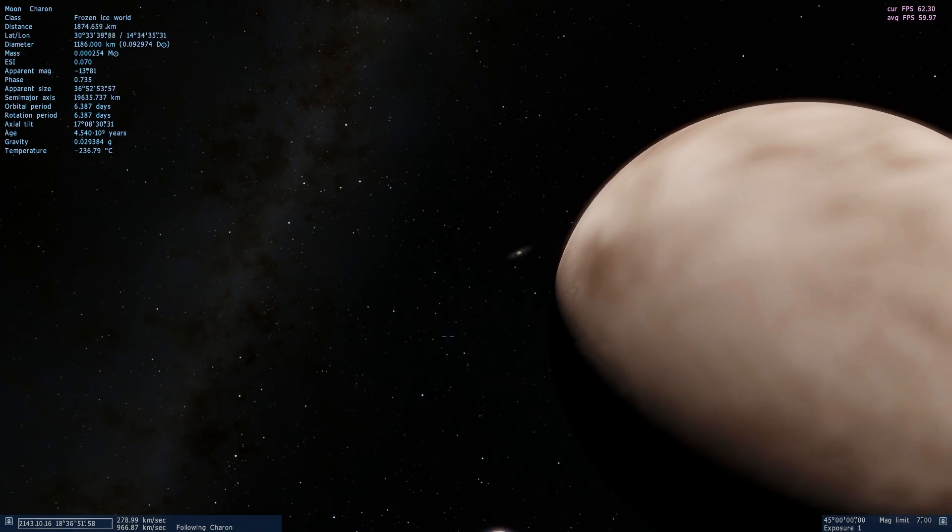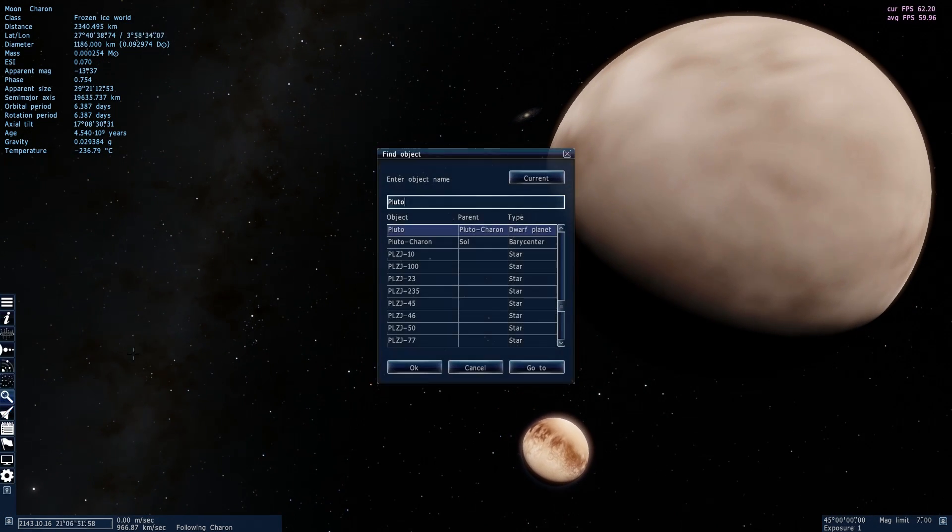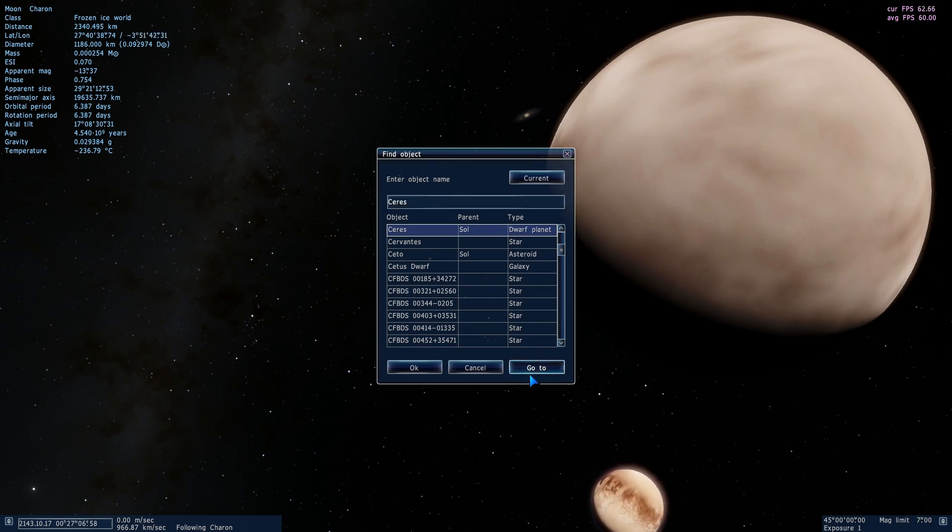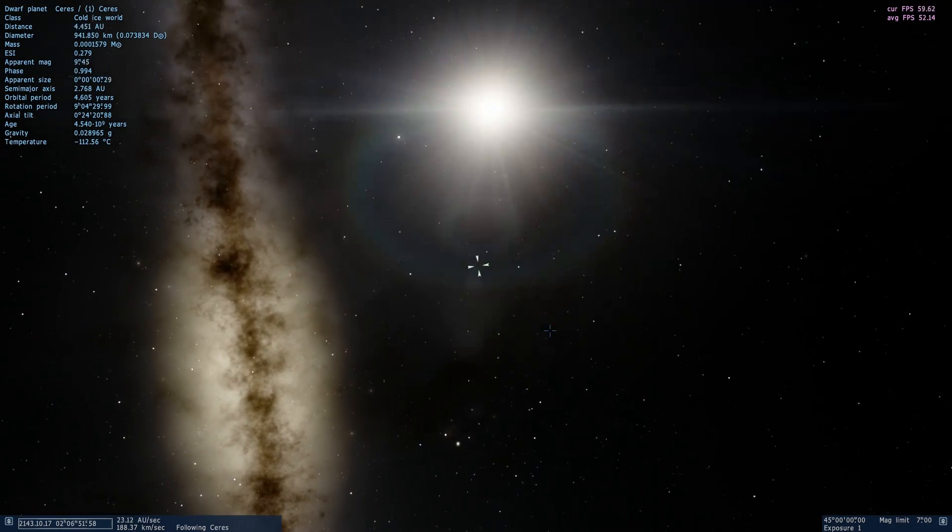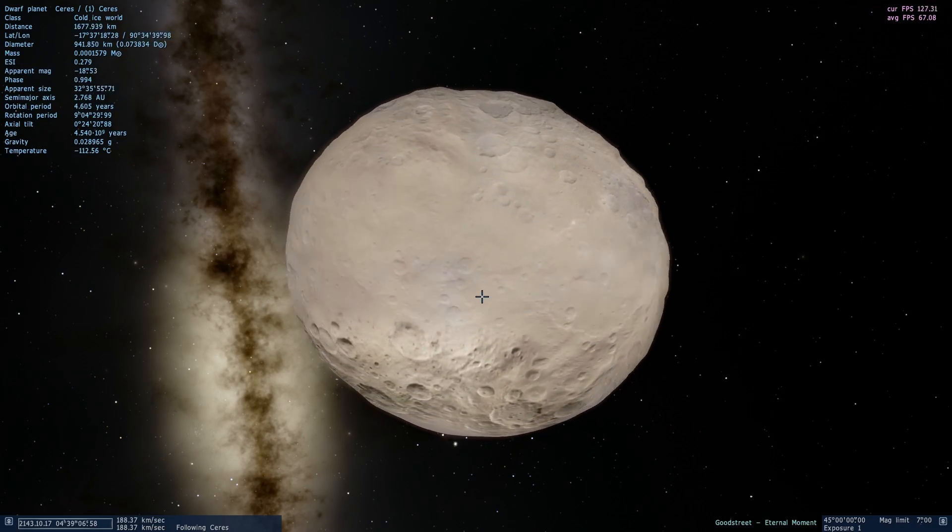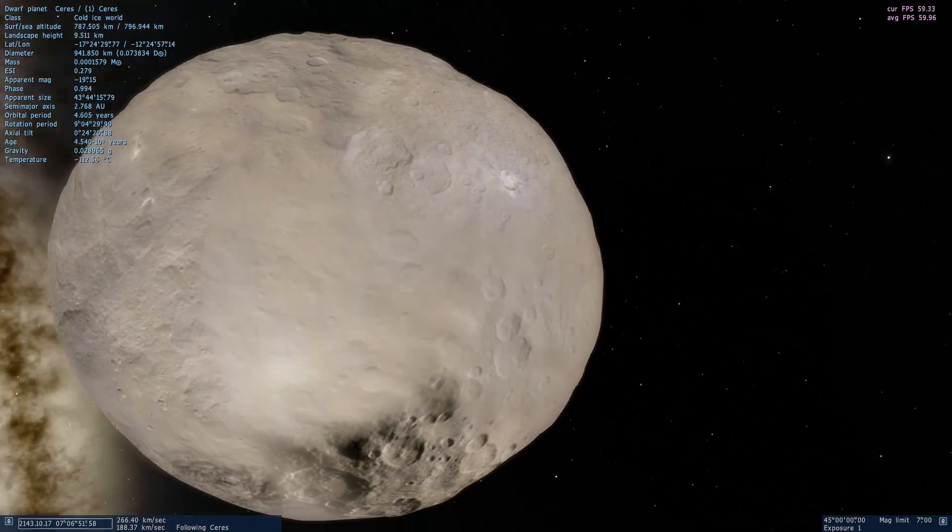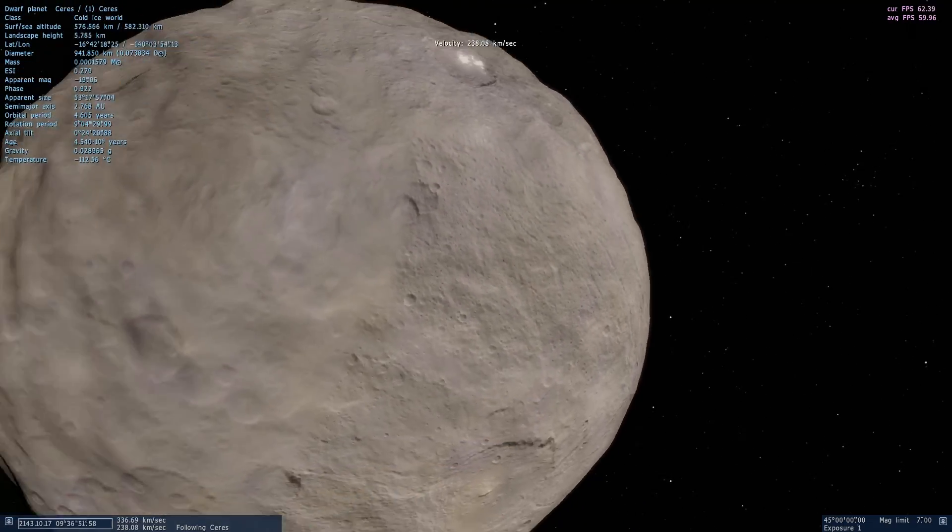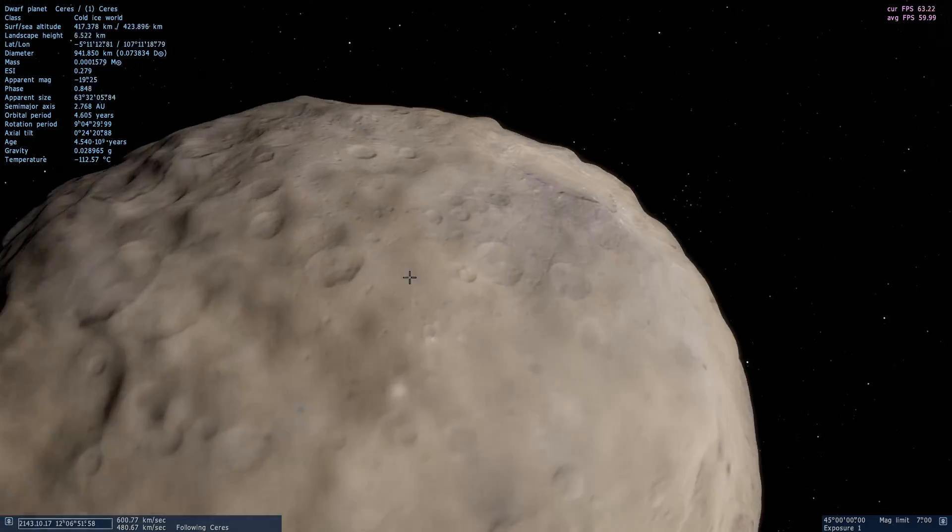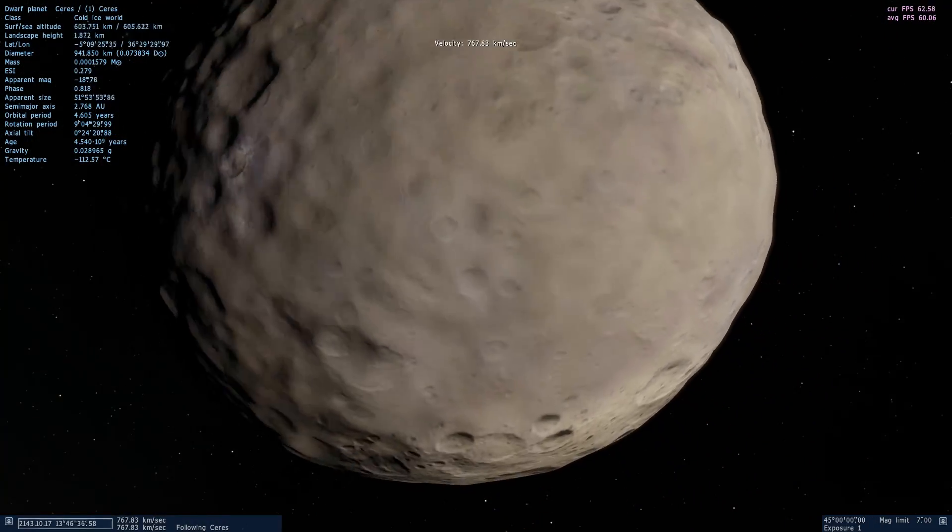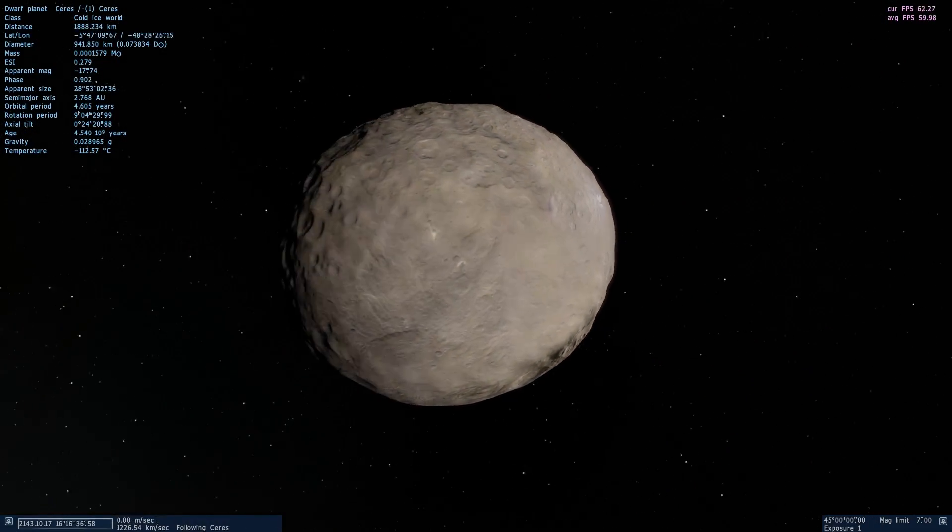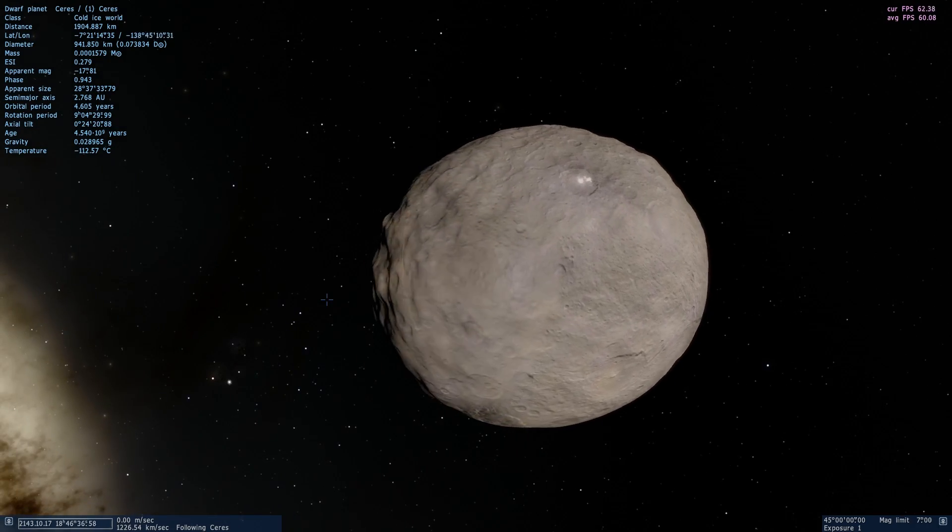The other main object that received a texture update is Ceres, which is of course the closest dwarf planet to us, or as some people think of it the largest asteroid. And this is what Ceres looks like. And I'm not sure how realistic this is because to me Ceres is a little bit more spherical than this. But nevertheless, this is the new texture that it has and this is what it looks like in the new version that will be coming out really soon.